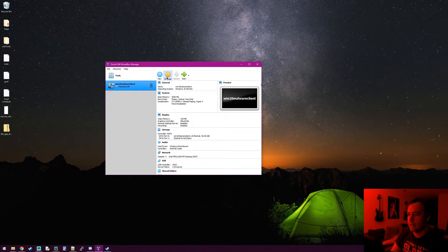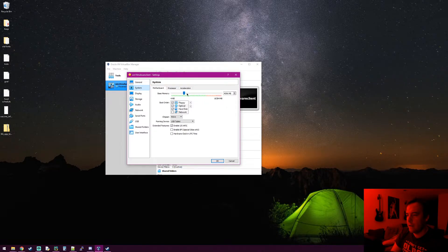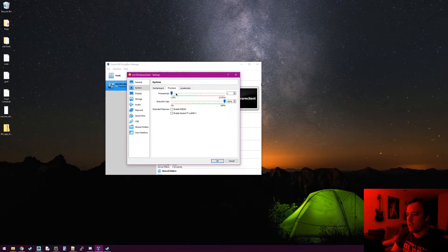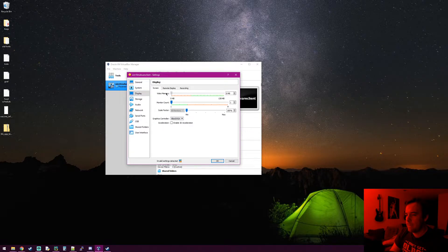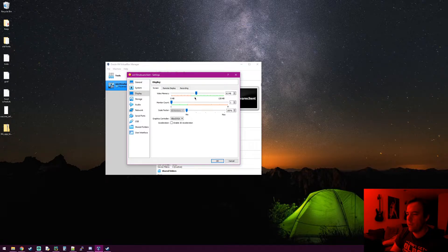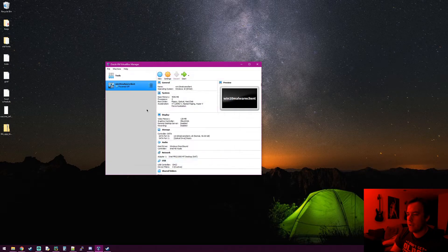Before starting it, click Settings, go to System — that's where we assigned 4 gigs of RAM. Go to Processor and assign it more cores. By default it's 1, but I'm going to give it 4 — that speeds up the installation significantly. For Display, bump the video memory all the way up to 128 MB max, then hit OK.